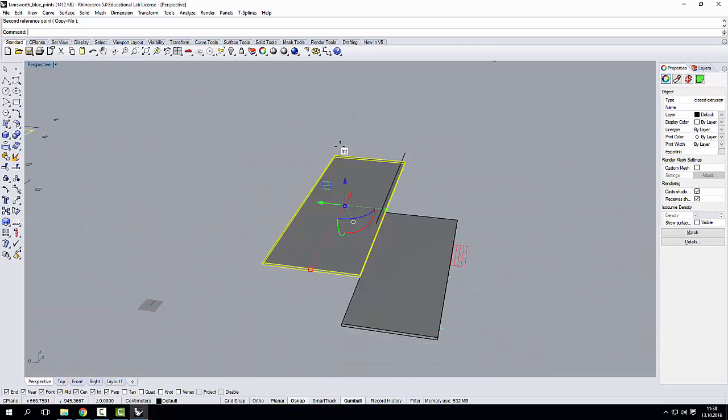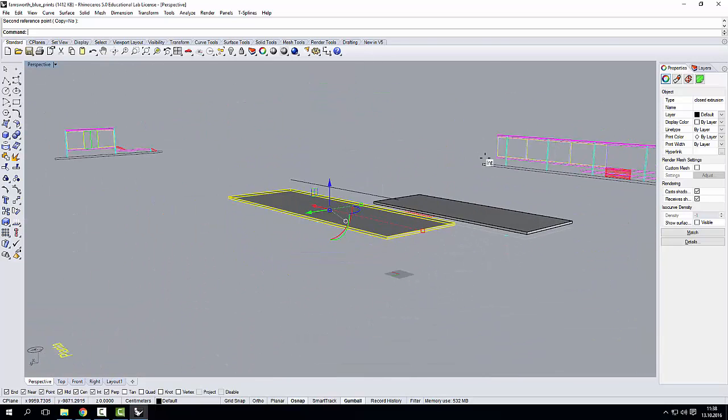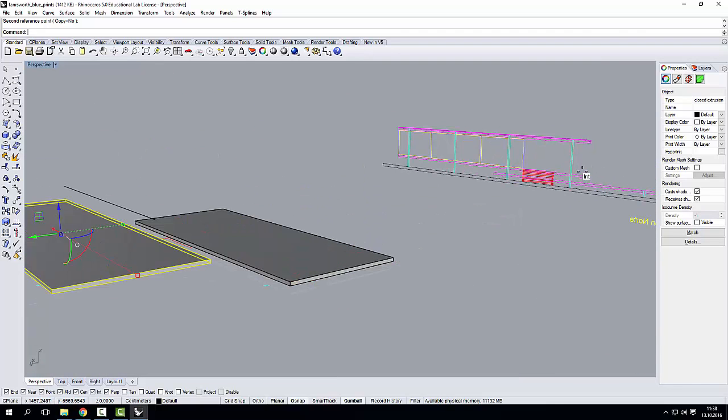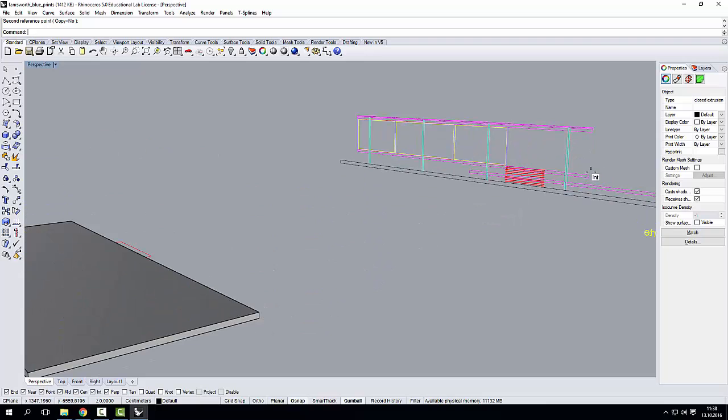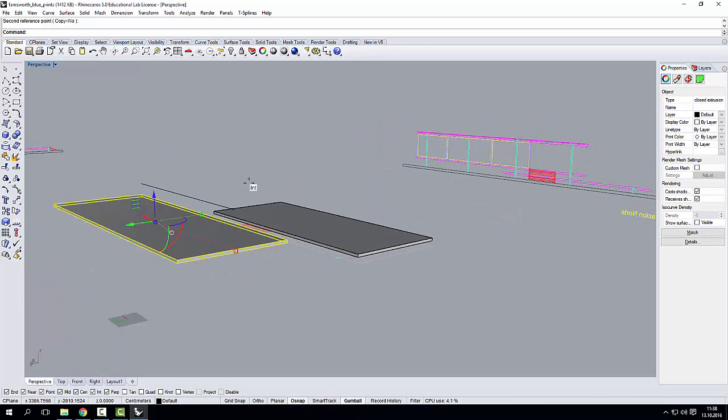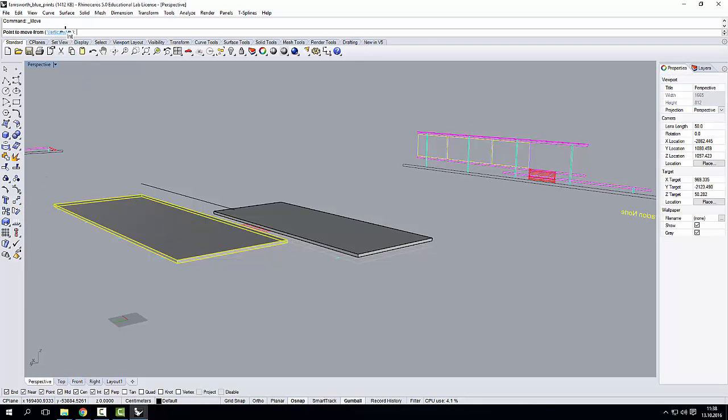Now the geometry is stretched, but it's not in position with the elevation. What do I do? I go to my Move tool, click on Vertical.